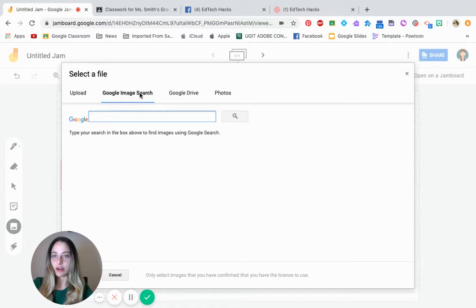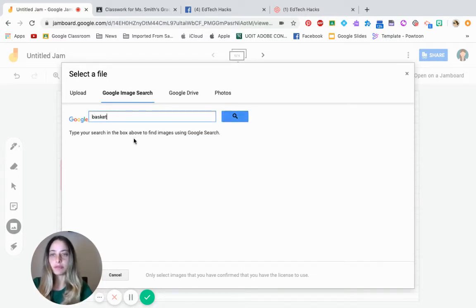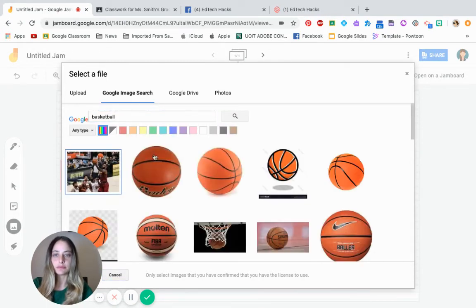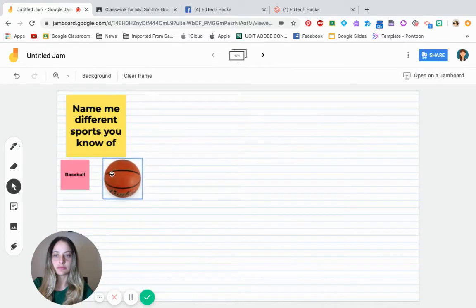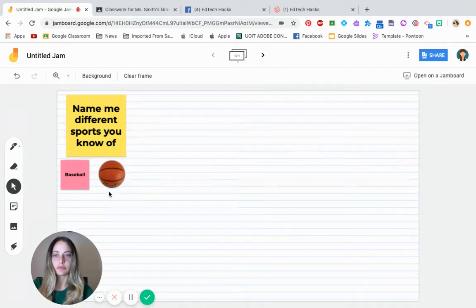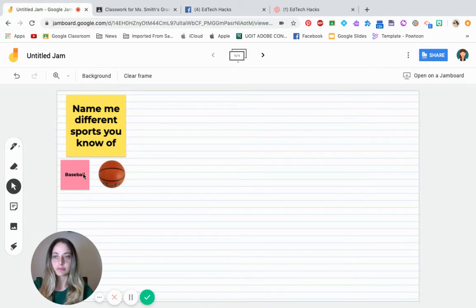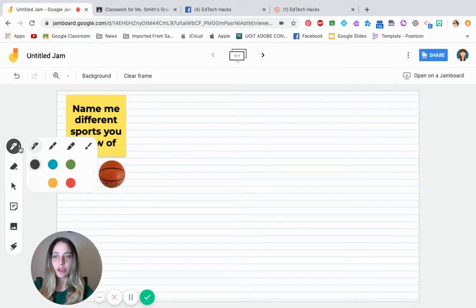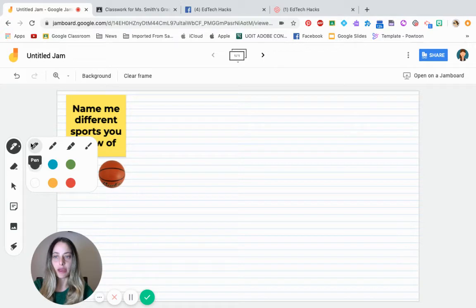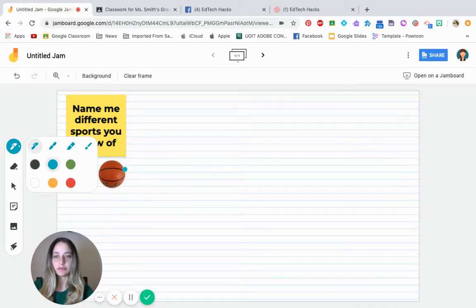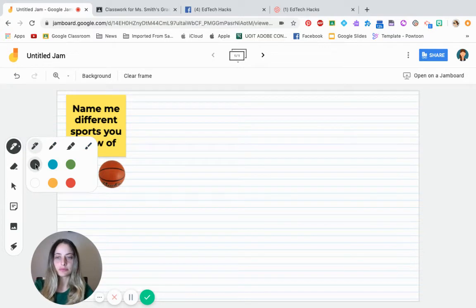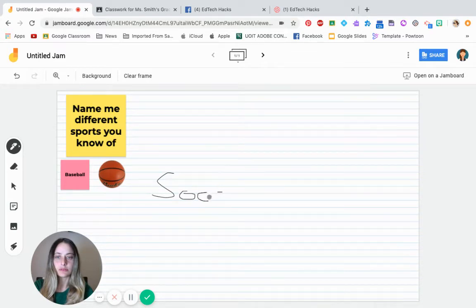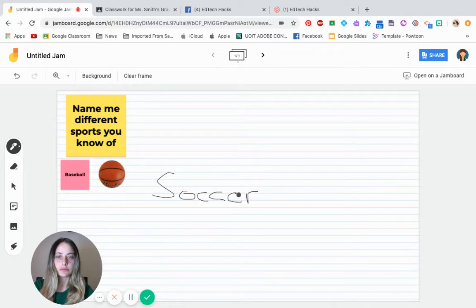Maybe they can have voice to text. So maybe someone wants to say basketball, have an image of it. And maybe someone just wants to write it out. So they can actually change the type of pen that they're using. So marker, pen, soccer.